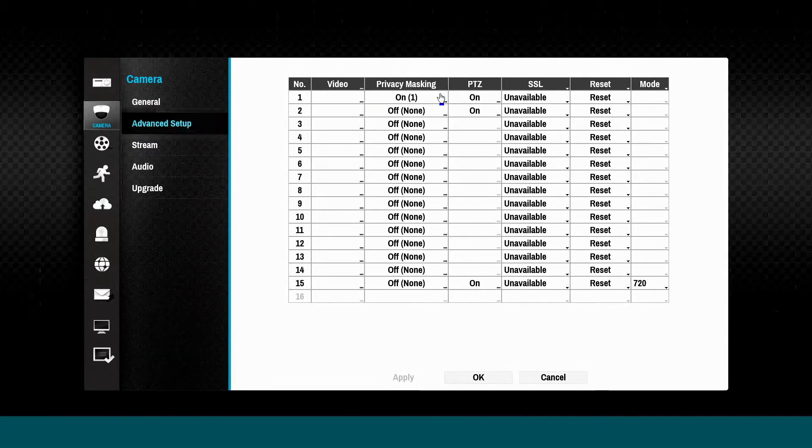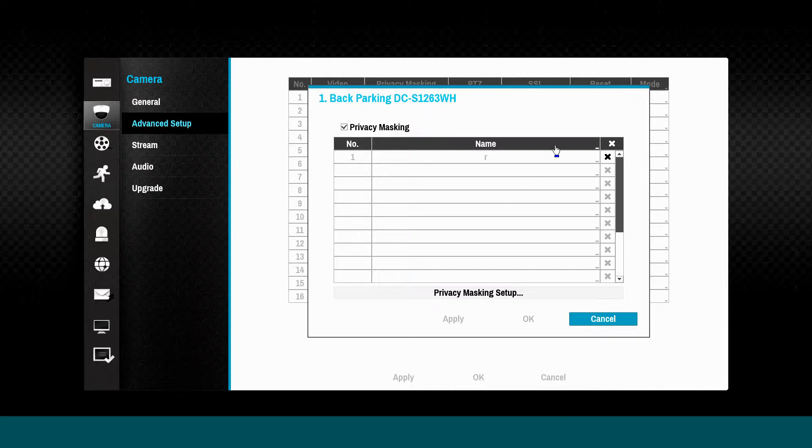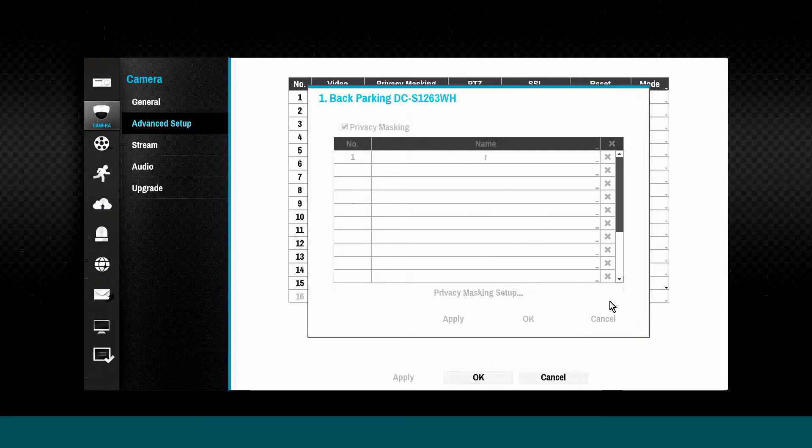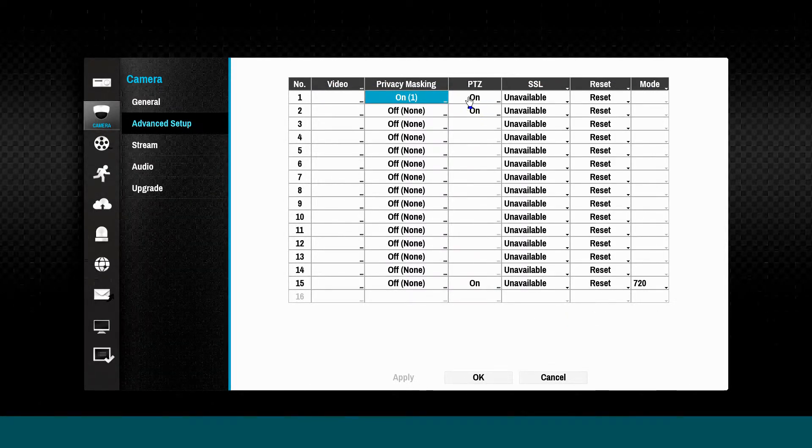Privacy masking allows the blacking out of camera regions to preserve public privacy.